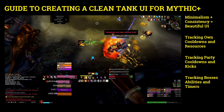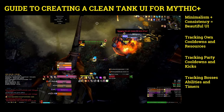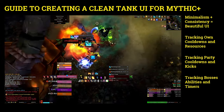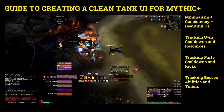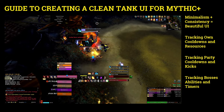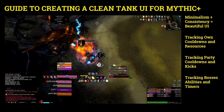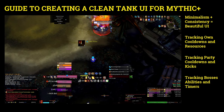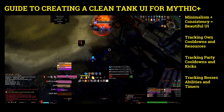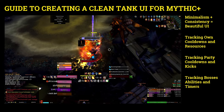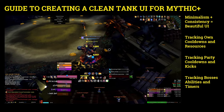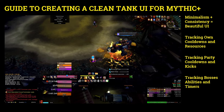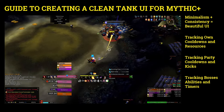The next thing I'll cover is the importance of tracking boss abilities and timers. As you can see, we're working on a boss right now in Motherload. This is part of a plus-22 key that we timed, and it's essential that I'm looking at boss timers and understanding what is happening next and absorbing information.